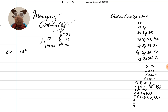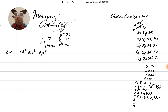So 1s2, 2s2, 2p6, and 3s2. So far, so good. Then we're going to go 3p6, 4s2. Then we're going to go 3d10, 4p6, 5s2.